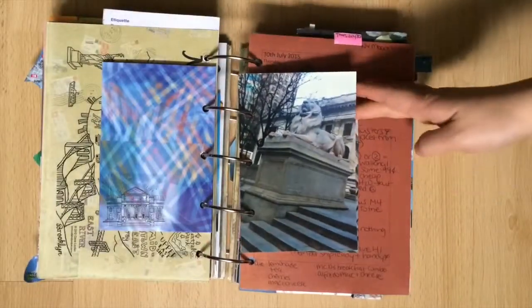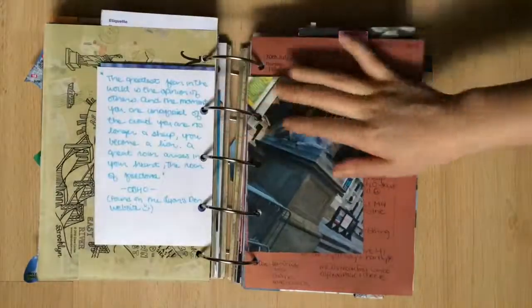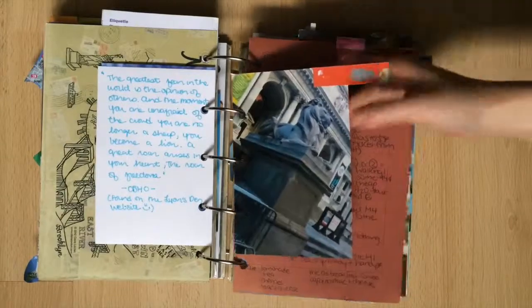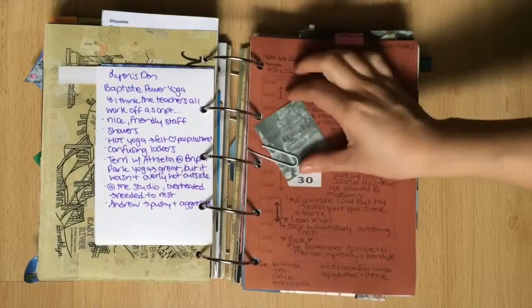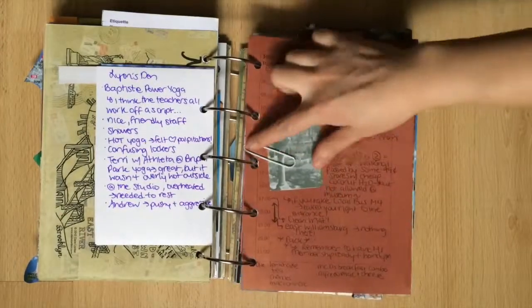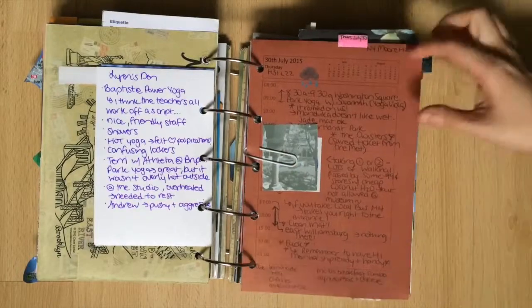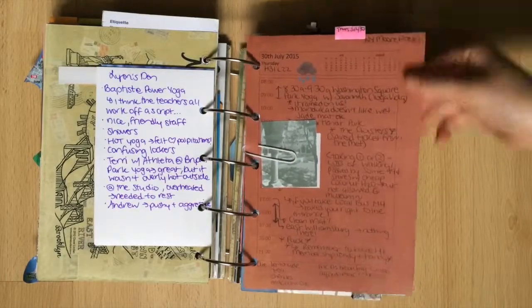I photographed Patience and Fortitude, the Lions guarding the New York Public Library. I have an Osho quote on the back of one and a review of Lions Den Yoga Studio on the other.